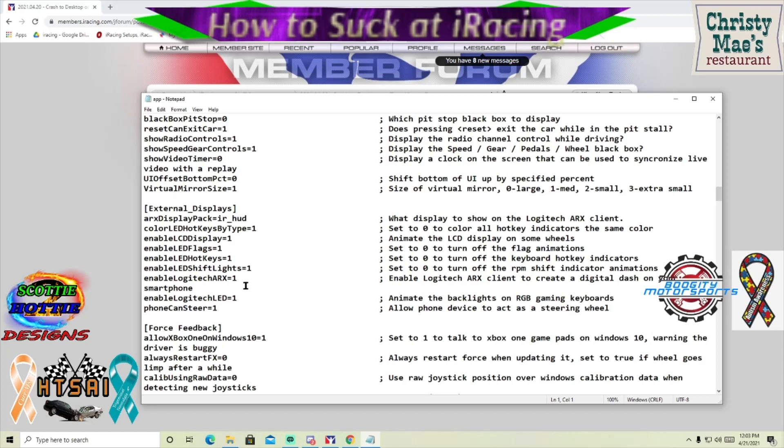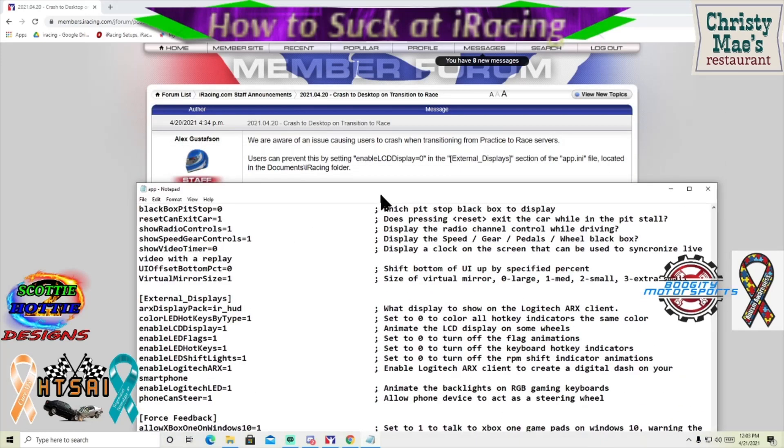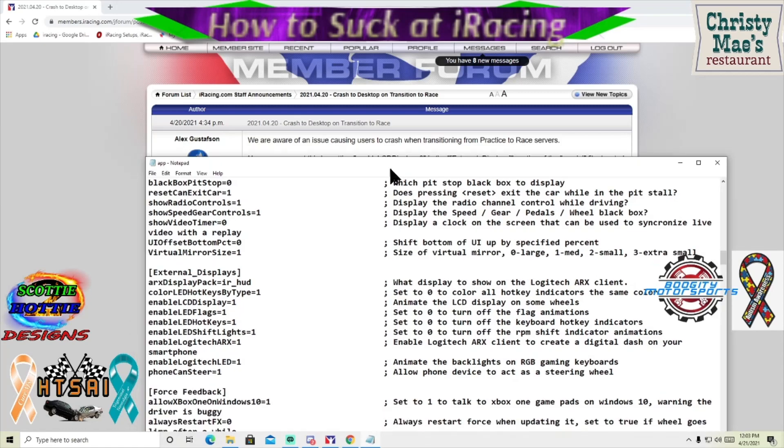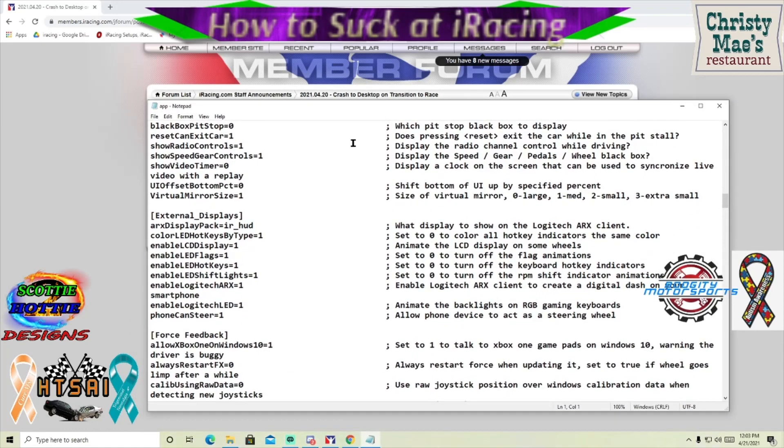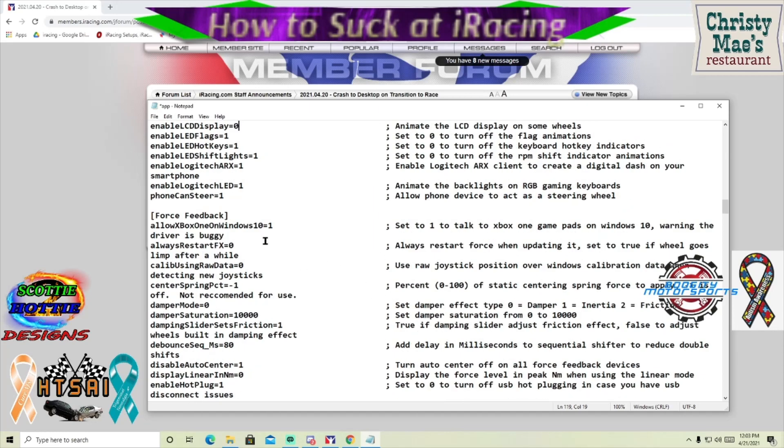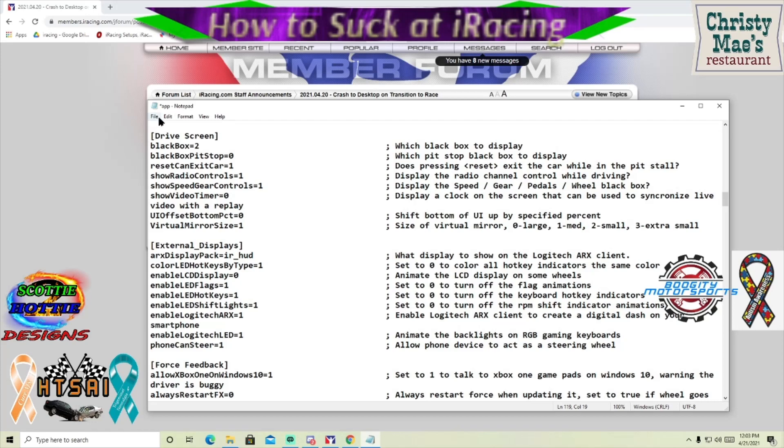Enable LCD display right here. You're going to just change that from one to zero. Make sure that change sticks.